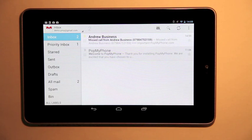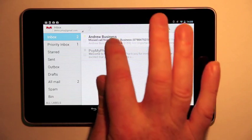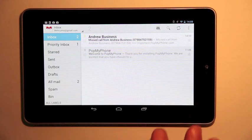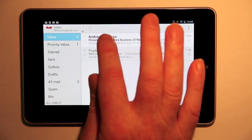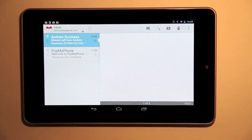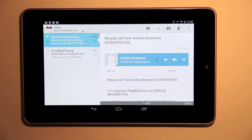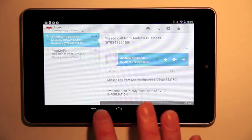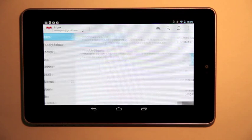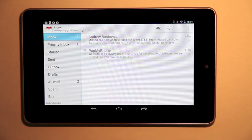I don't have my phone with me, but I'm told by Pop My Phone that somebody tried to call me. I have a missed call from Andrew, so I know I should call that person back because he probably wants to talk to me.